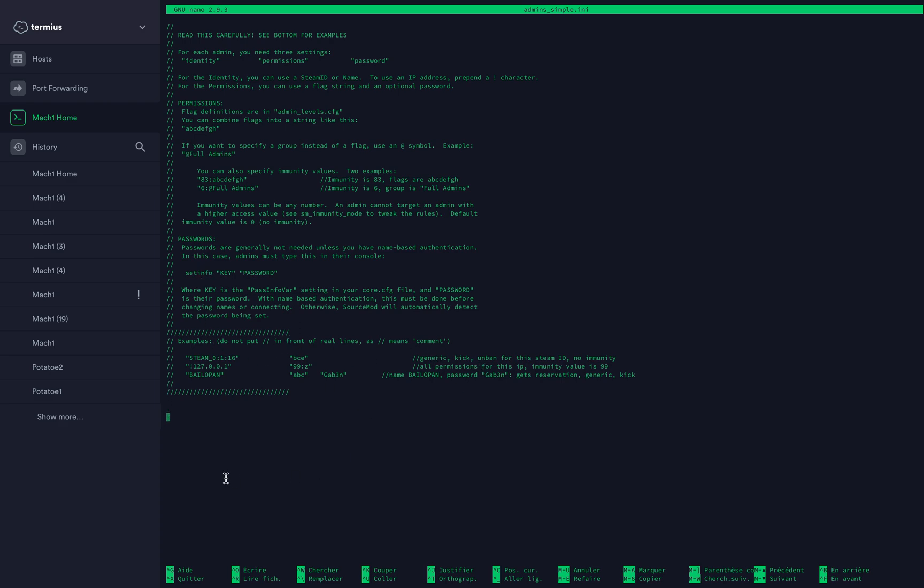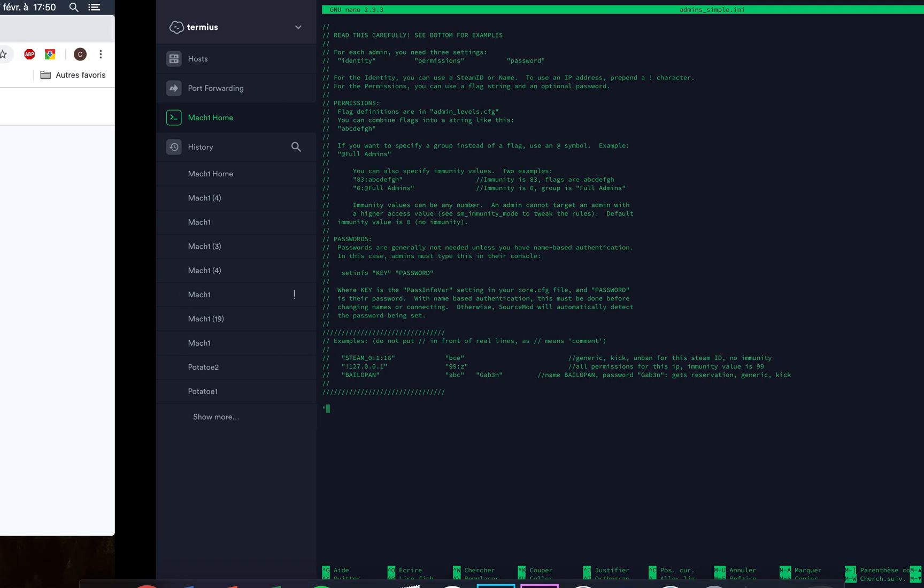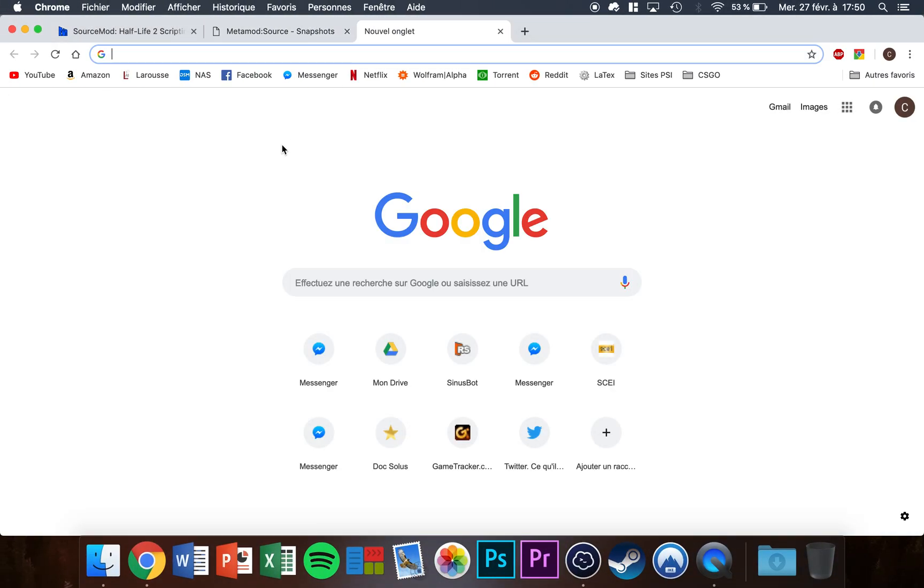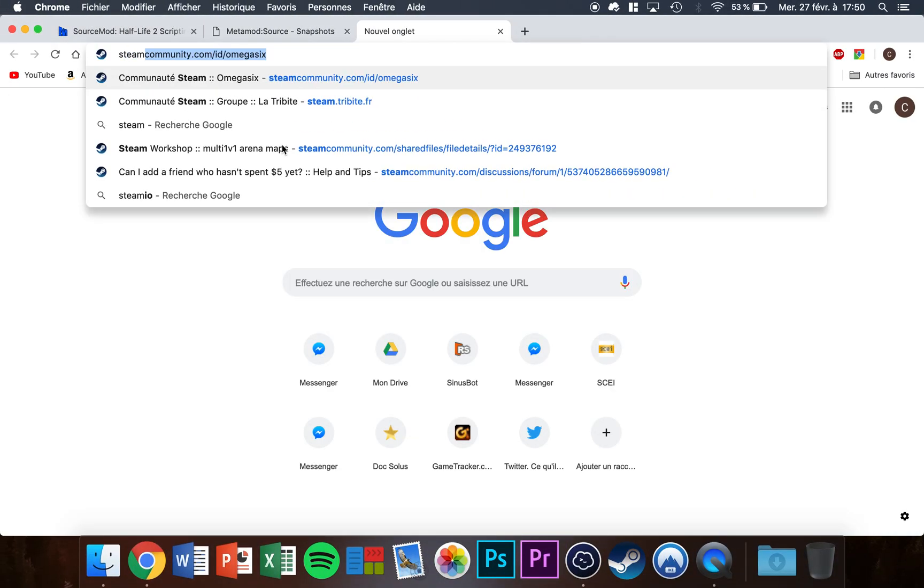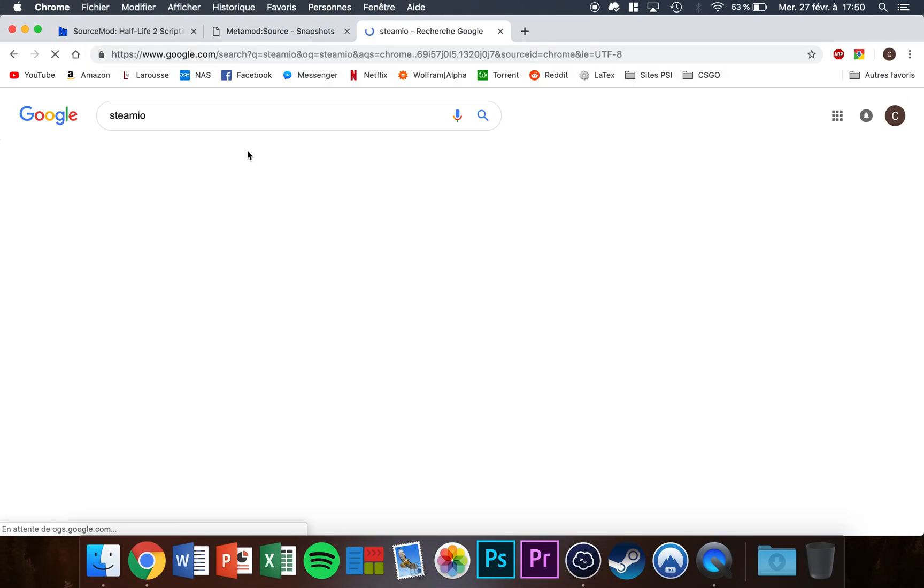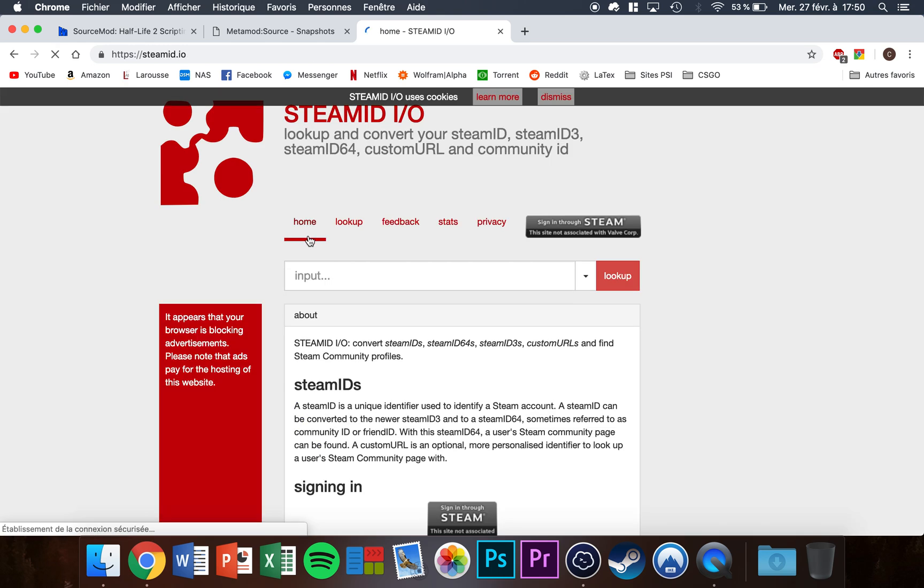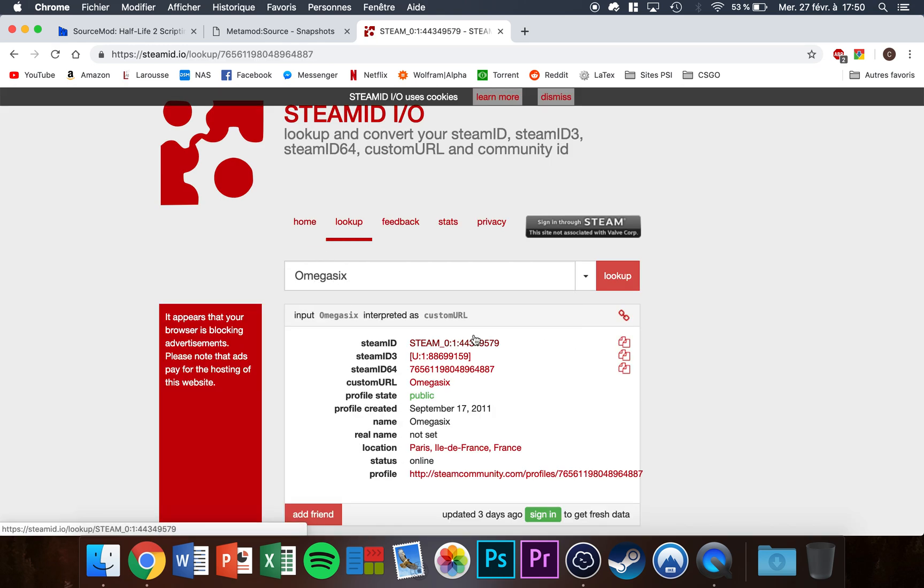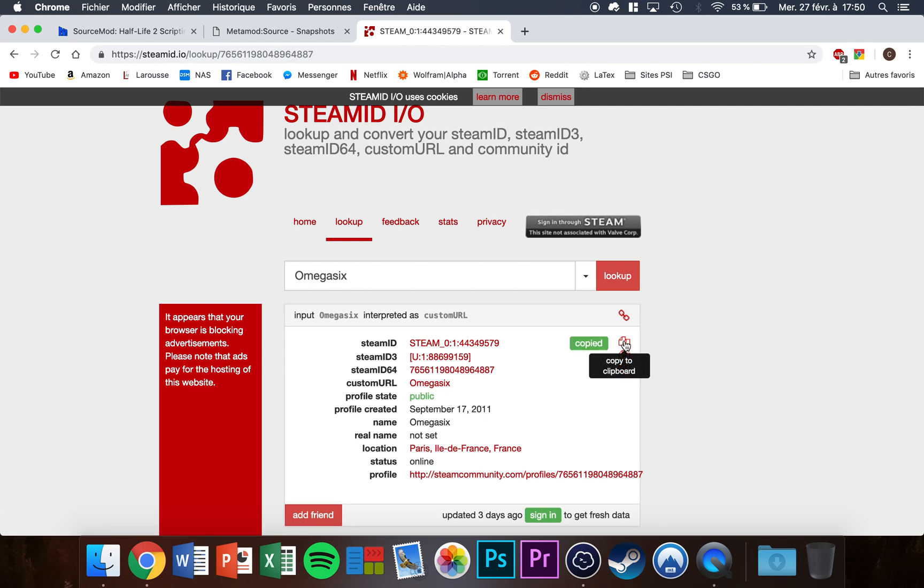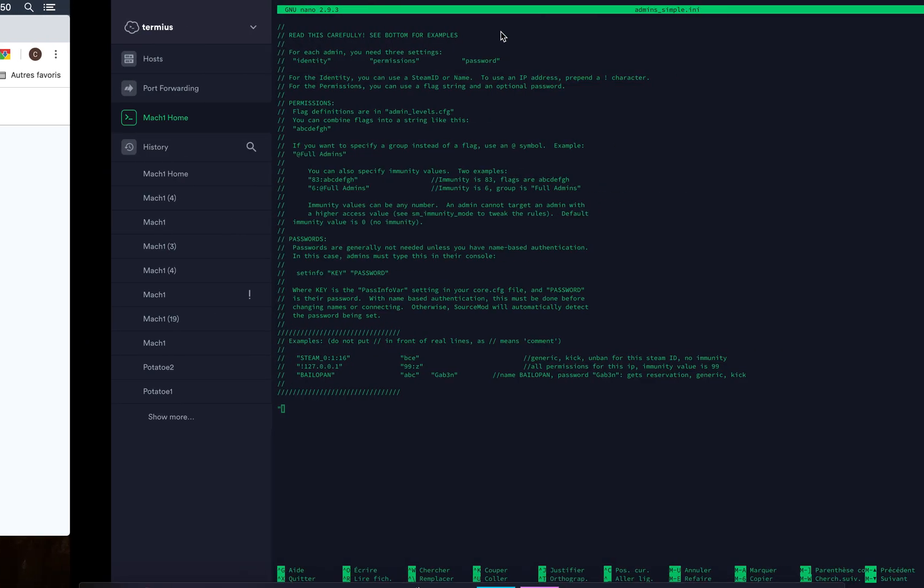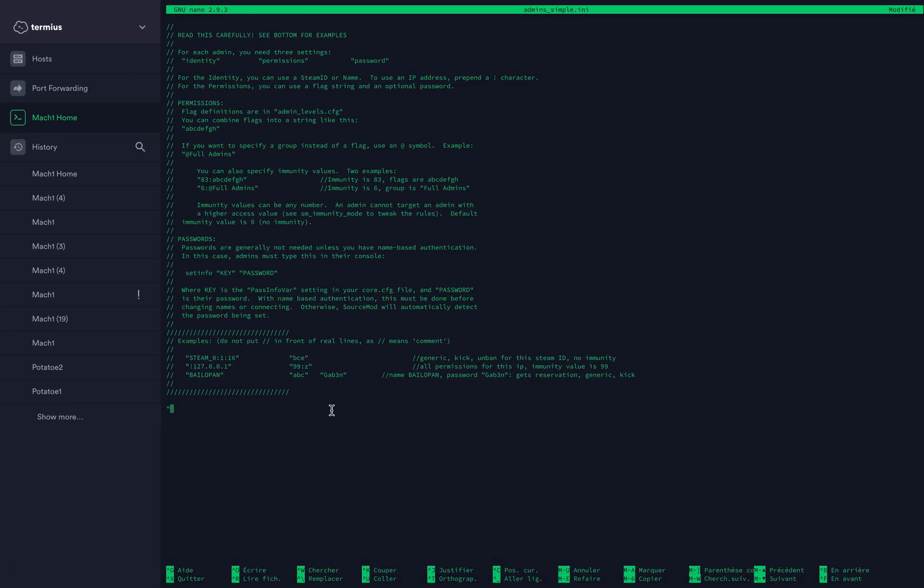Here are a few examples. If you want to give yourself full permissions on the server, just type your Steam ID here. Go to Google, type steamid.io, put your username, and copy your Steam ID. That's the first one.